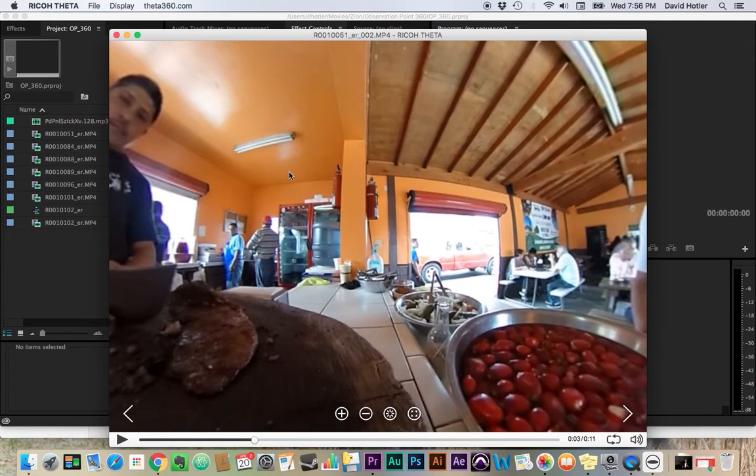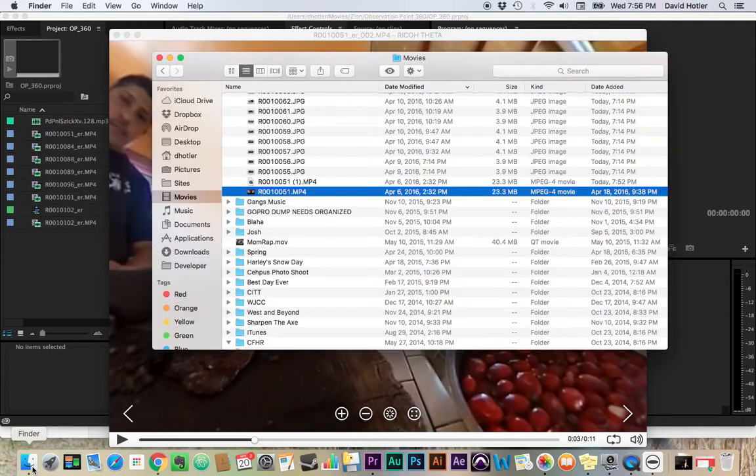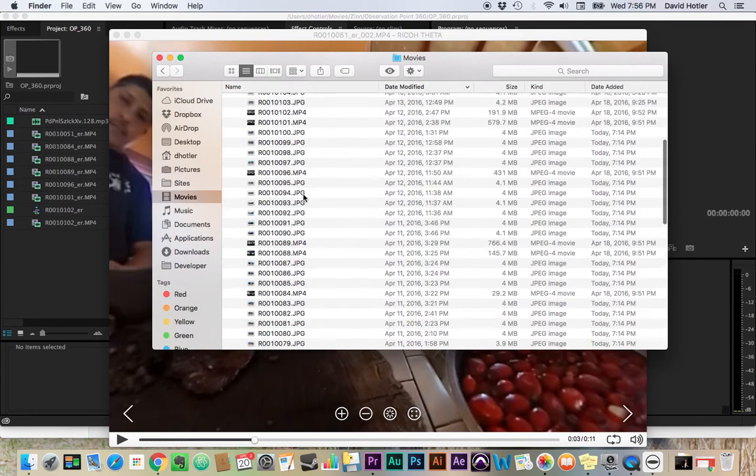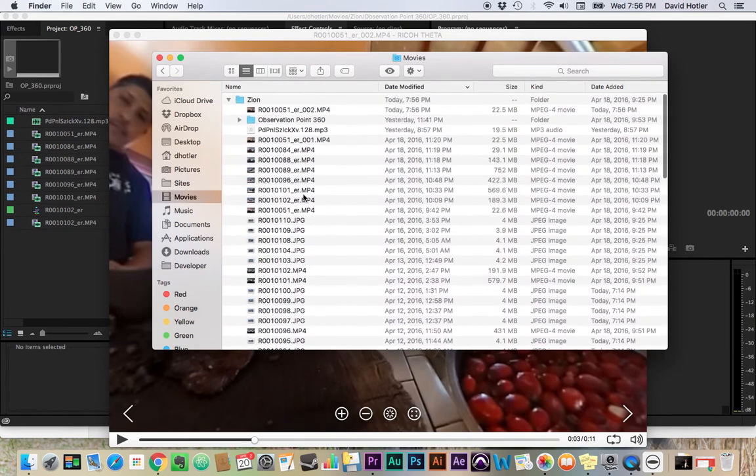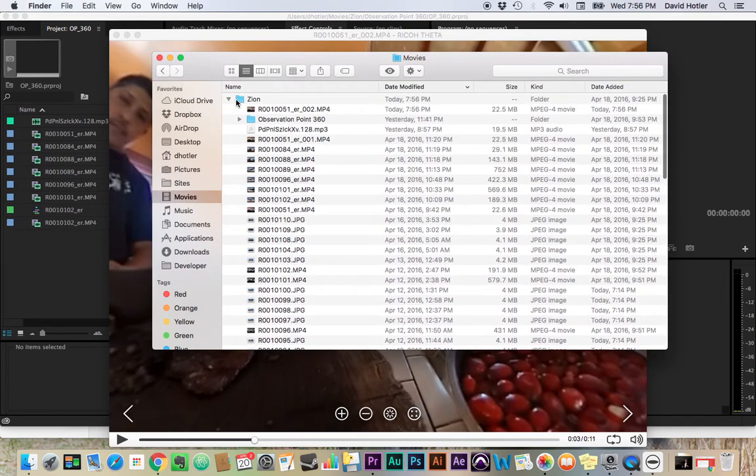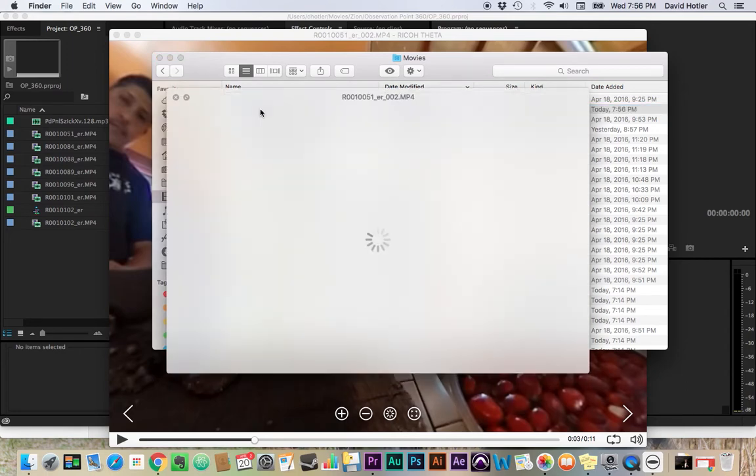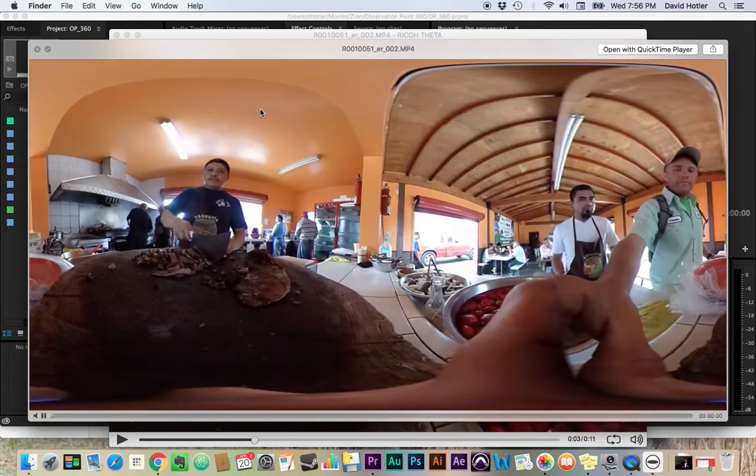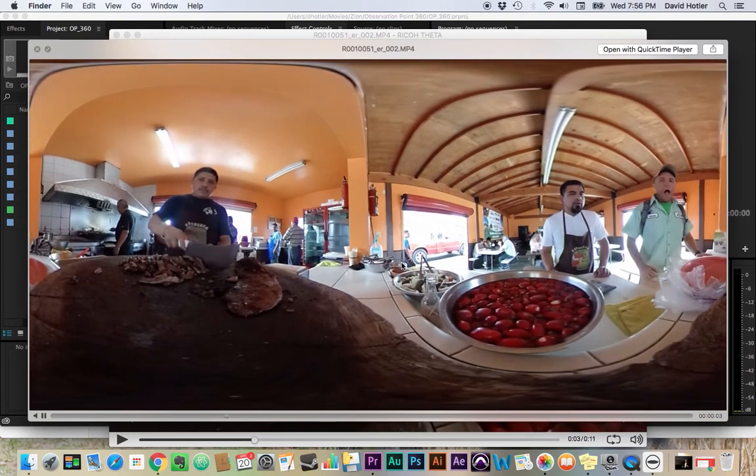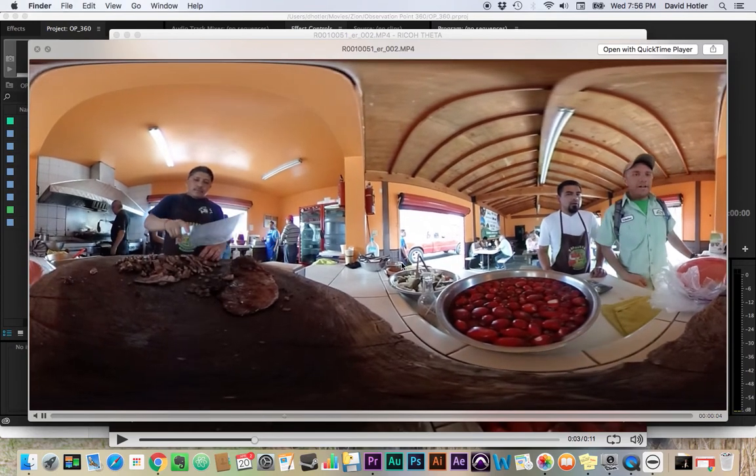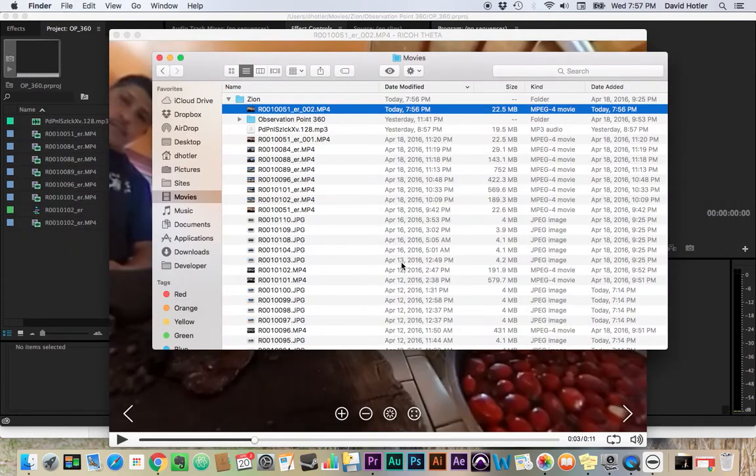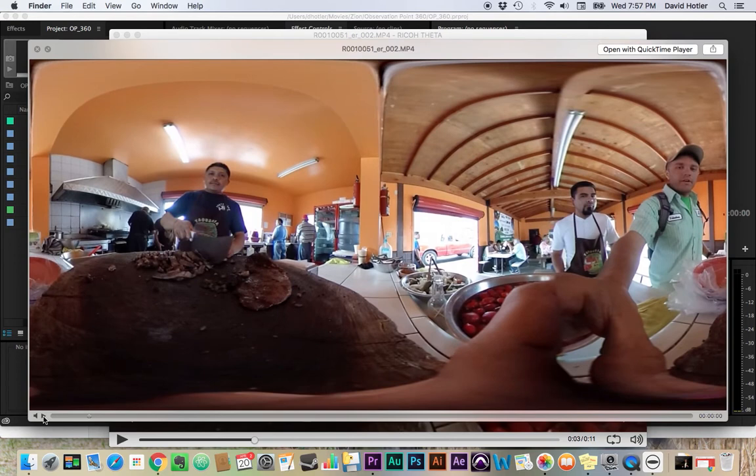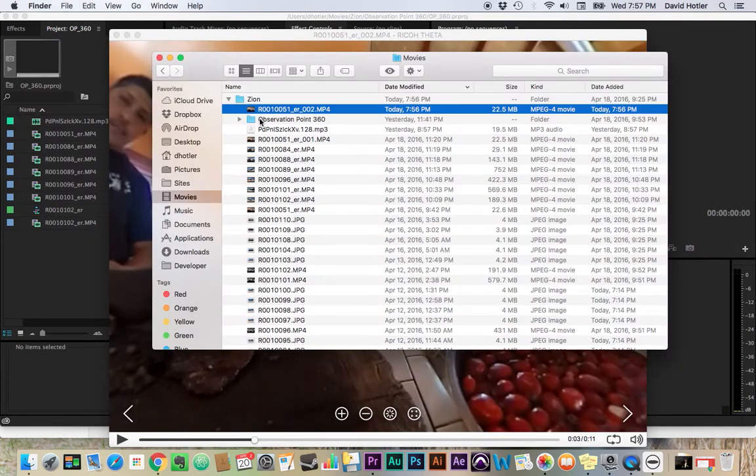So we've converted the file. It now actually lives in that same folder here. This is that Zion folder I showed you, and this is the file that it outputted. And we can see here when we preview that now the file has been stretched flat instead of the two spheres that we started with. And that's really important for editing and for exporting. So we've got our file ready to go.